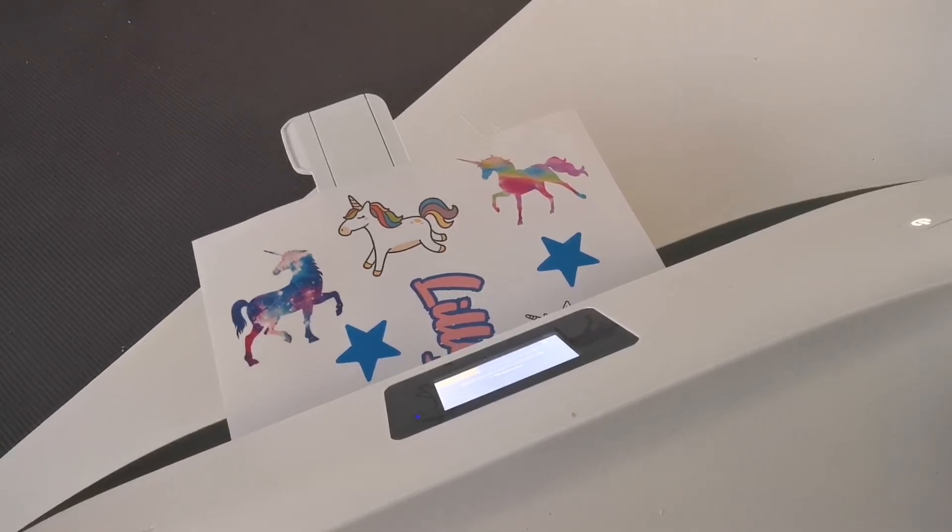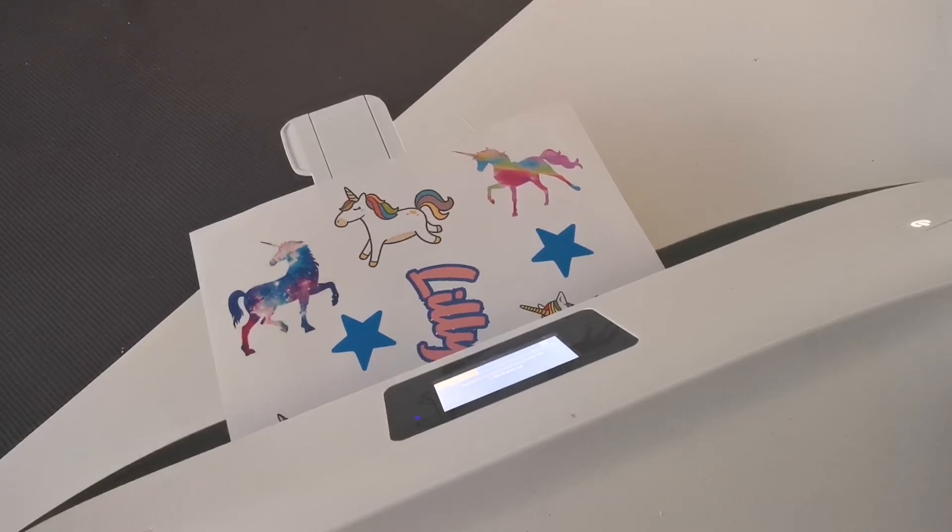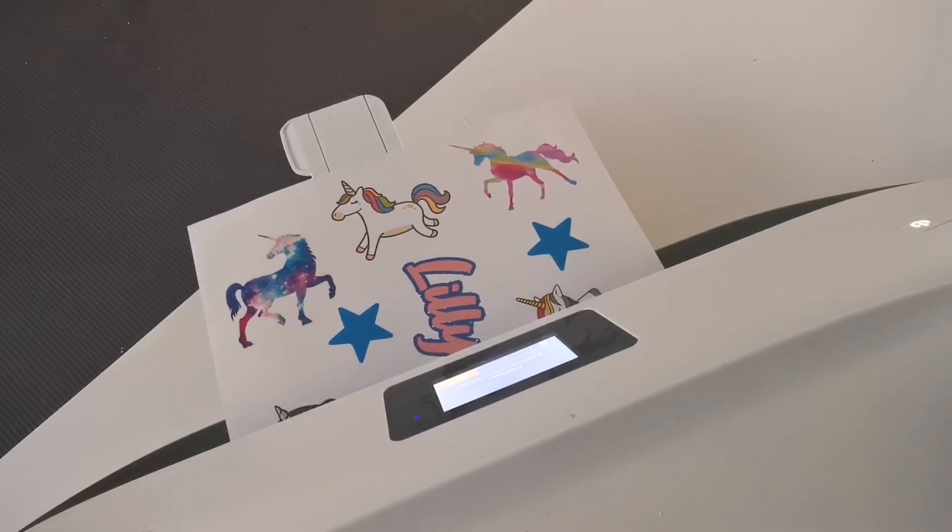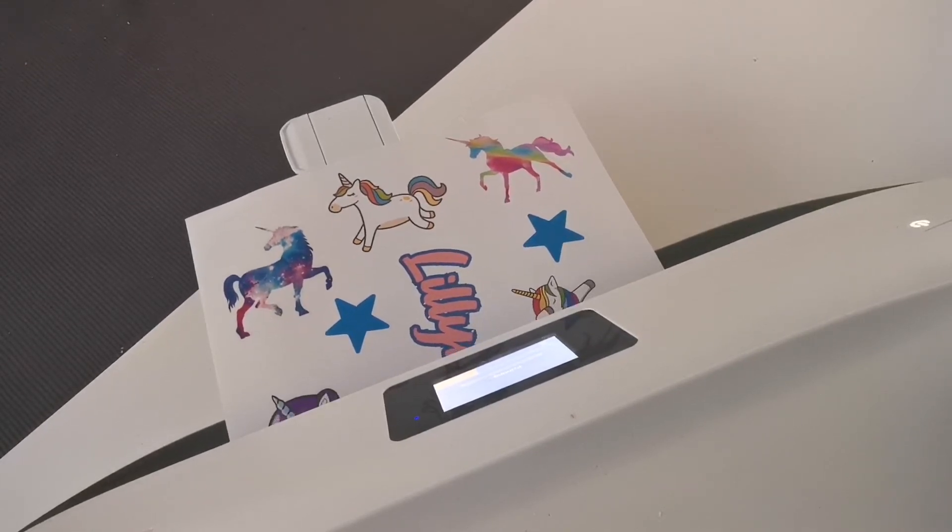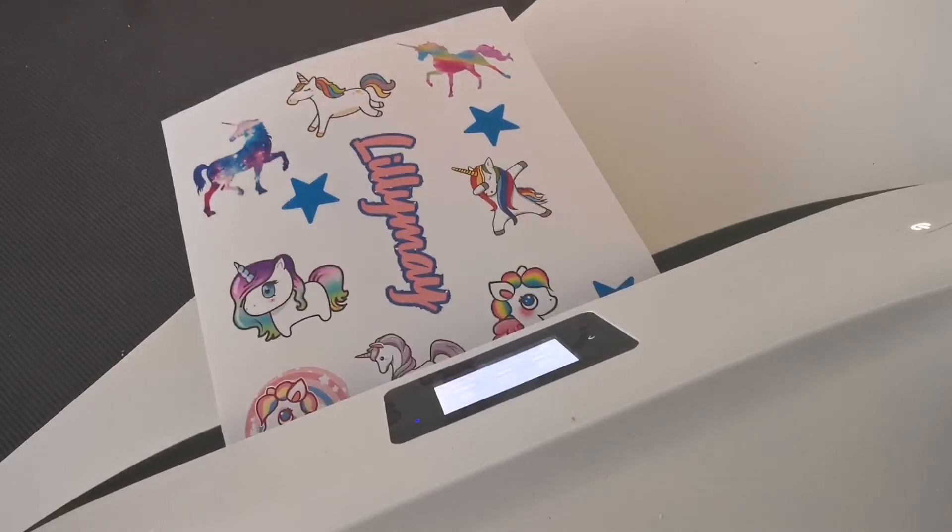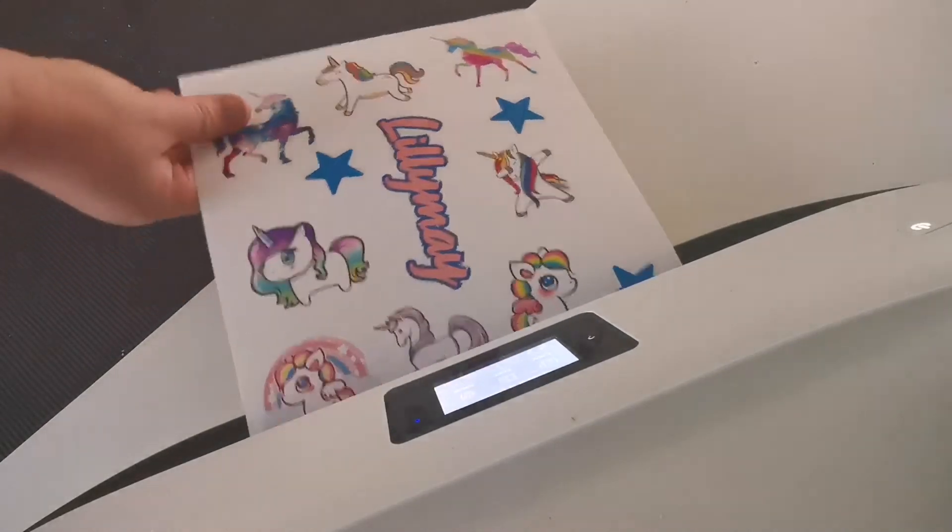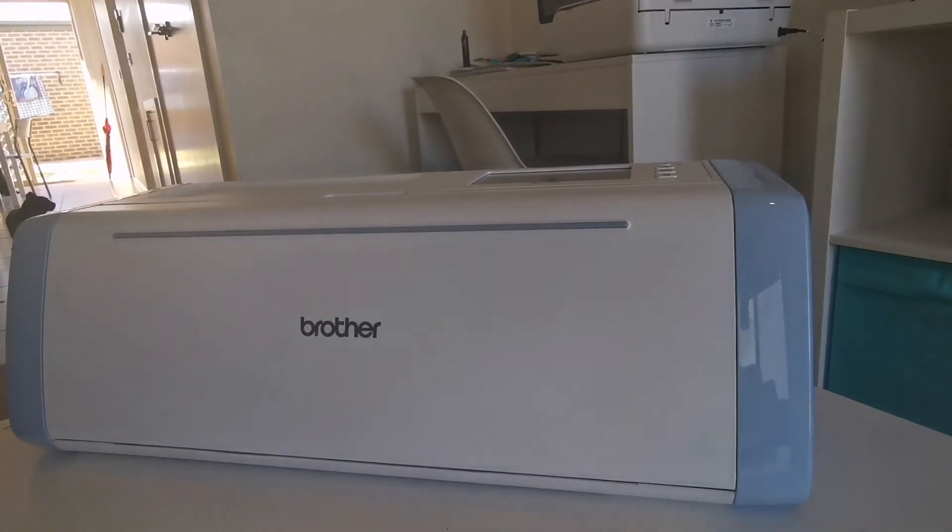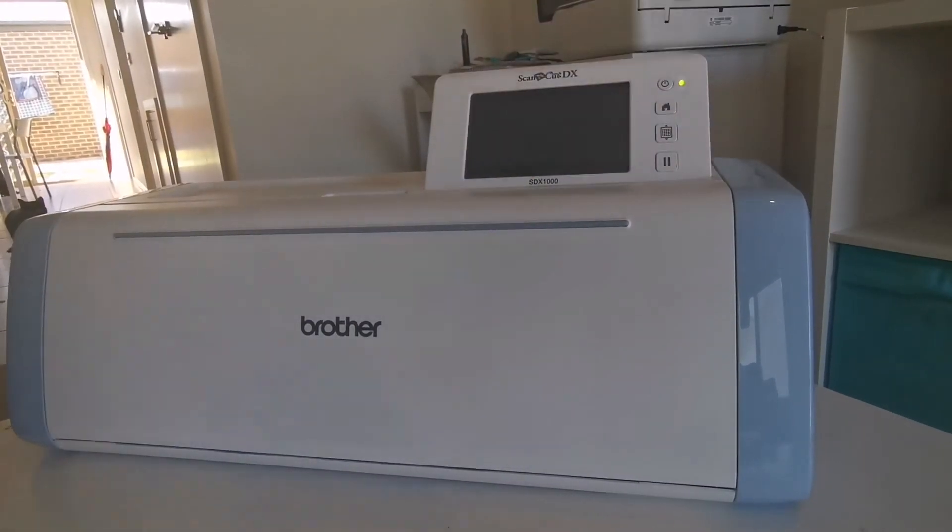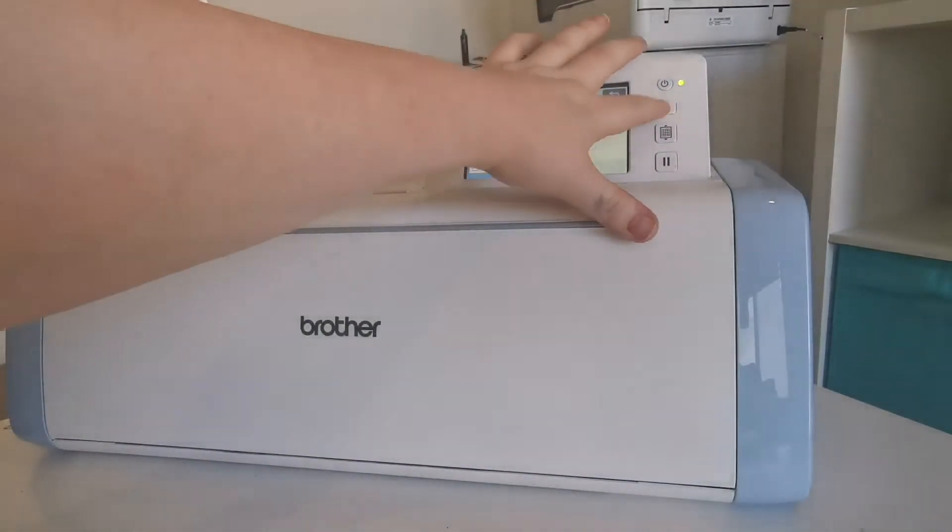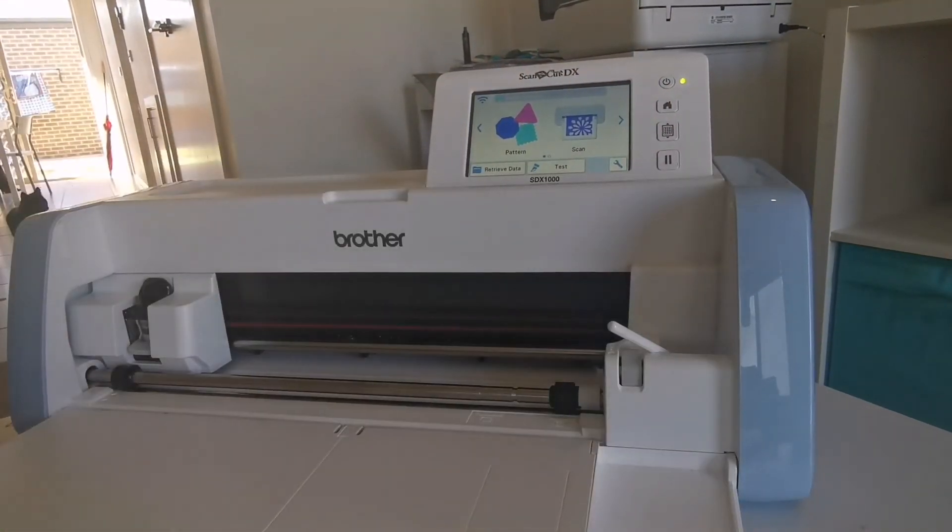You can see those lines are quite crisp and that's perfect for cutting around. This is my Brother Scan and Cut and I love it. It is so good.